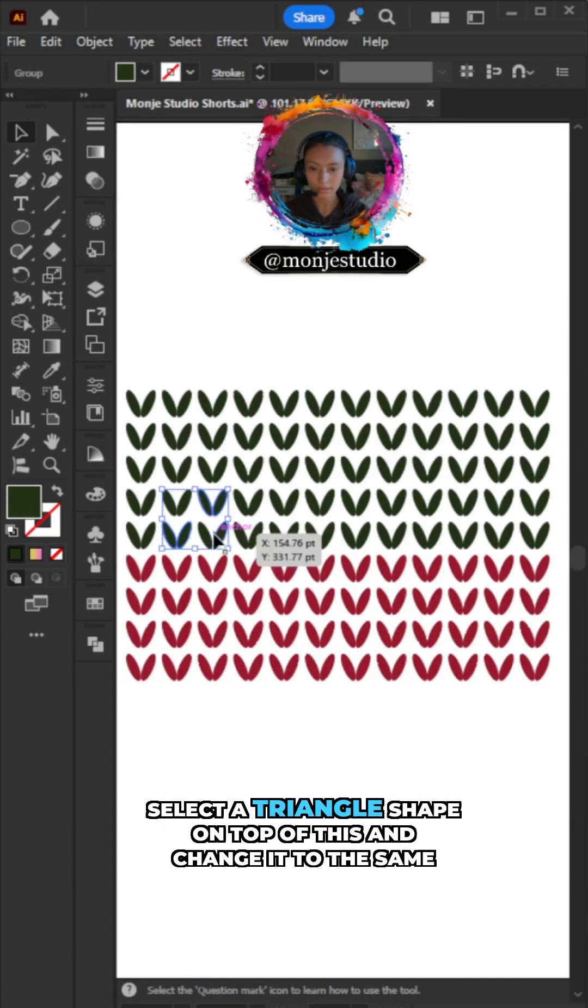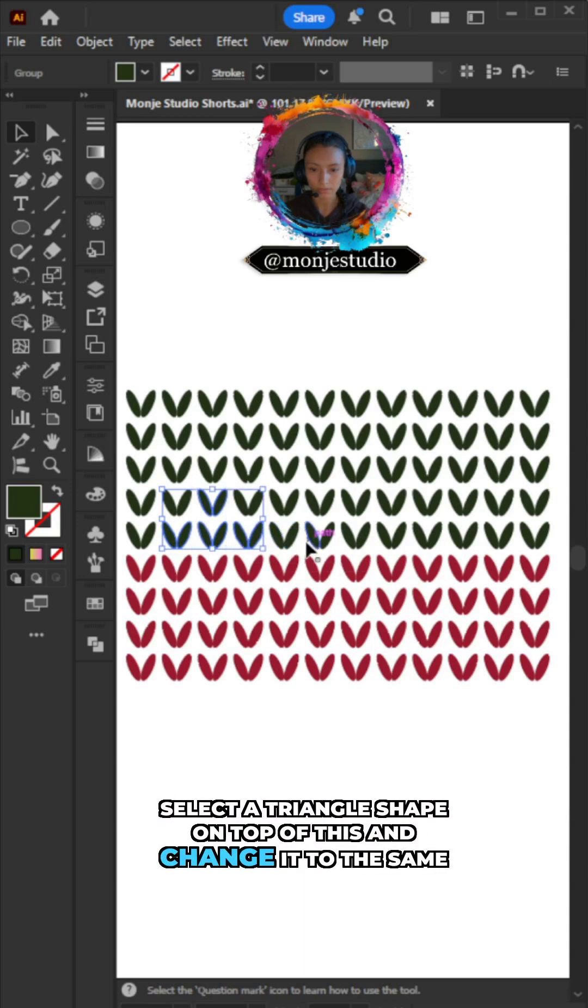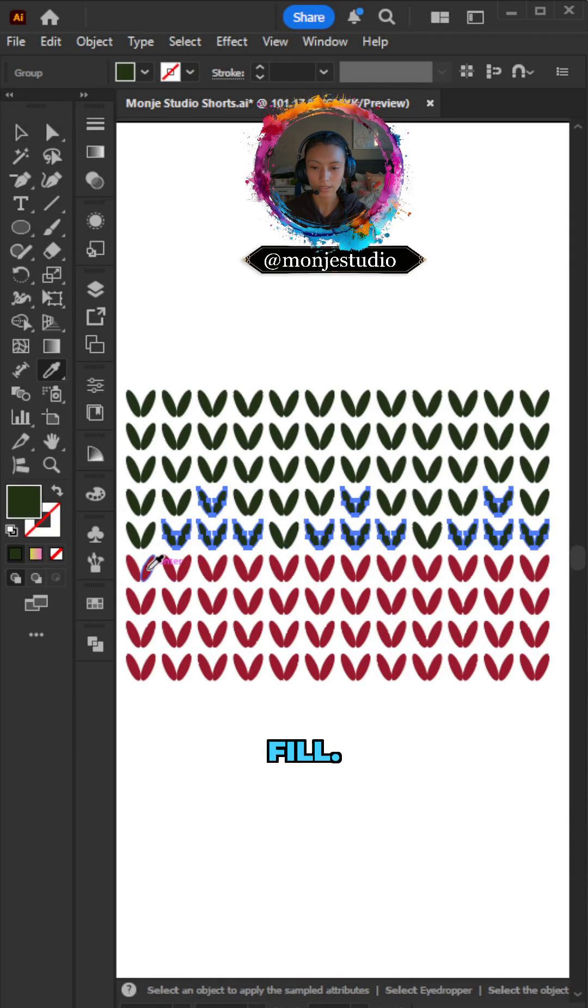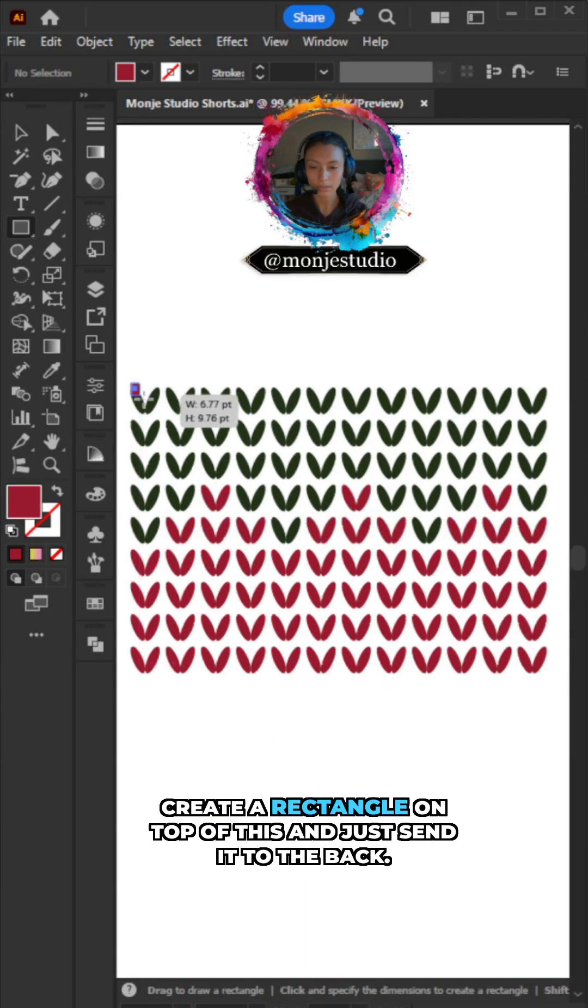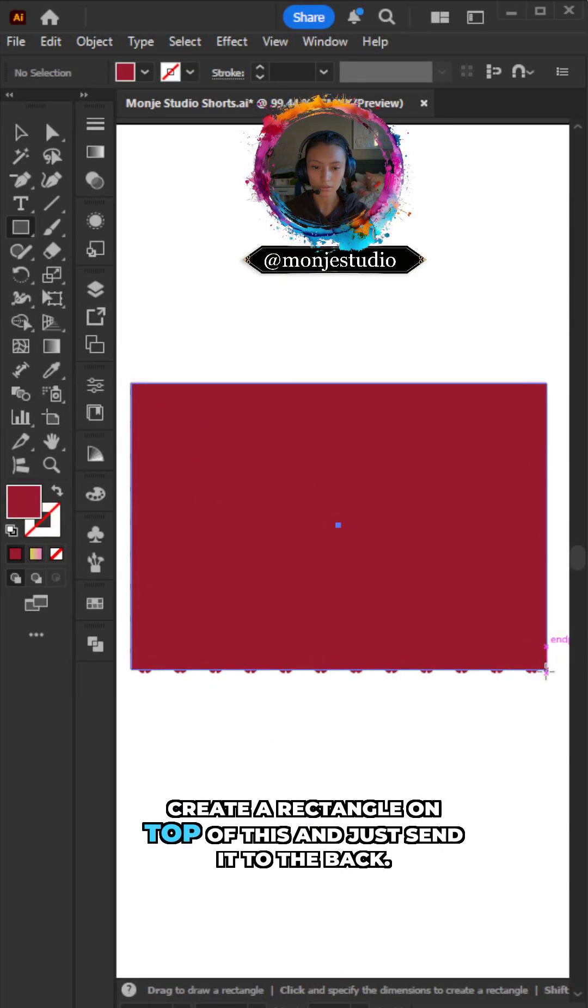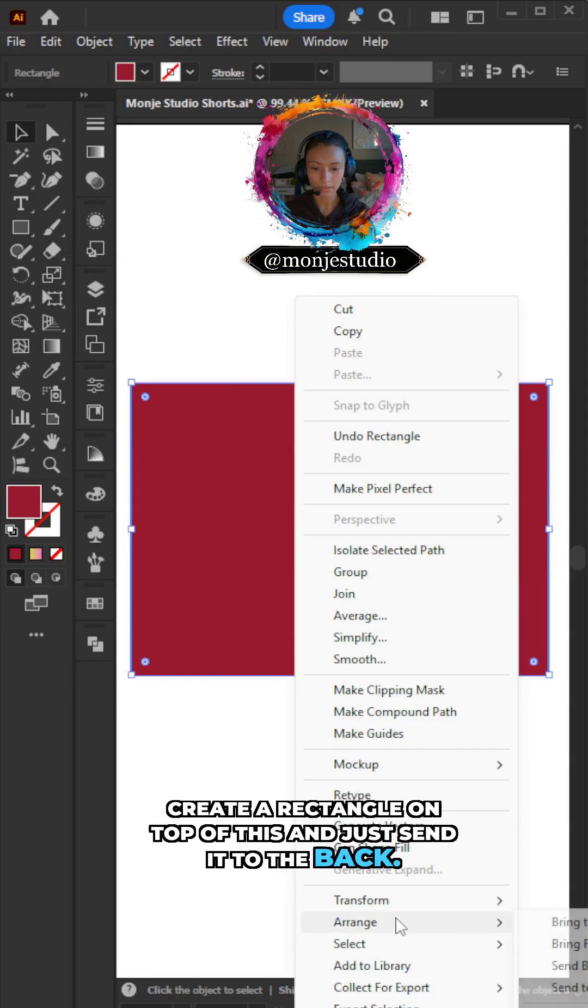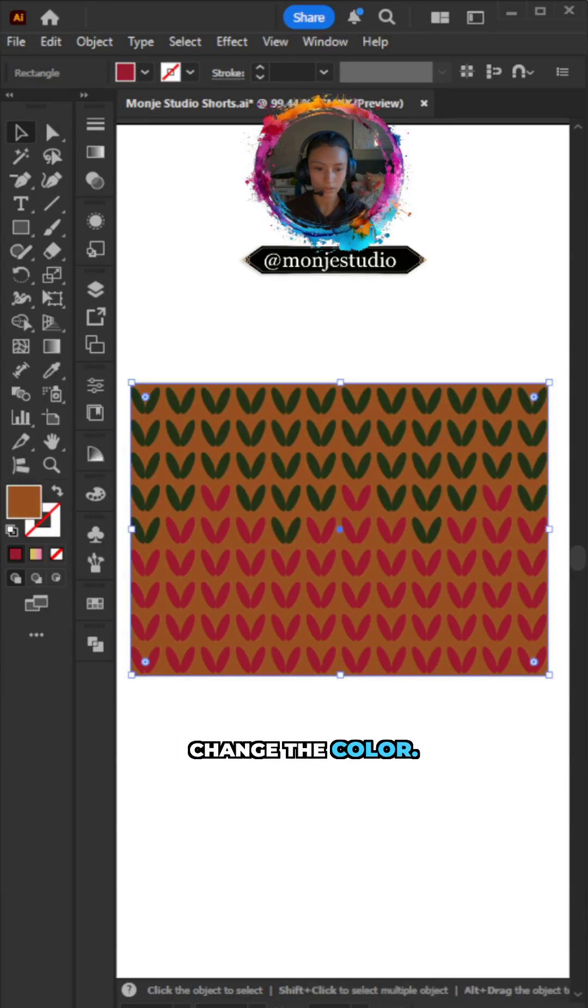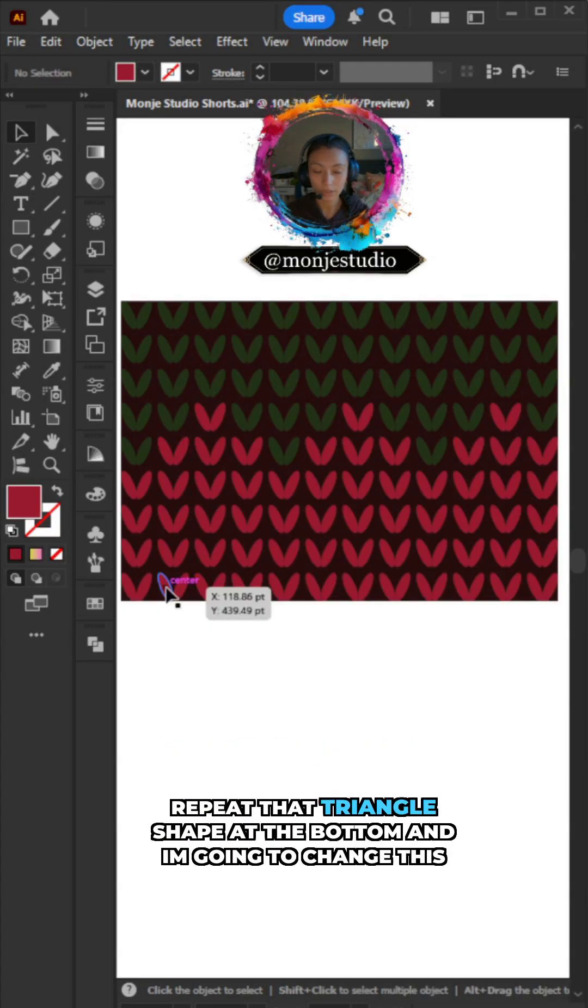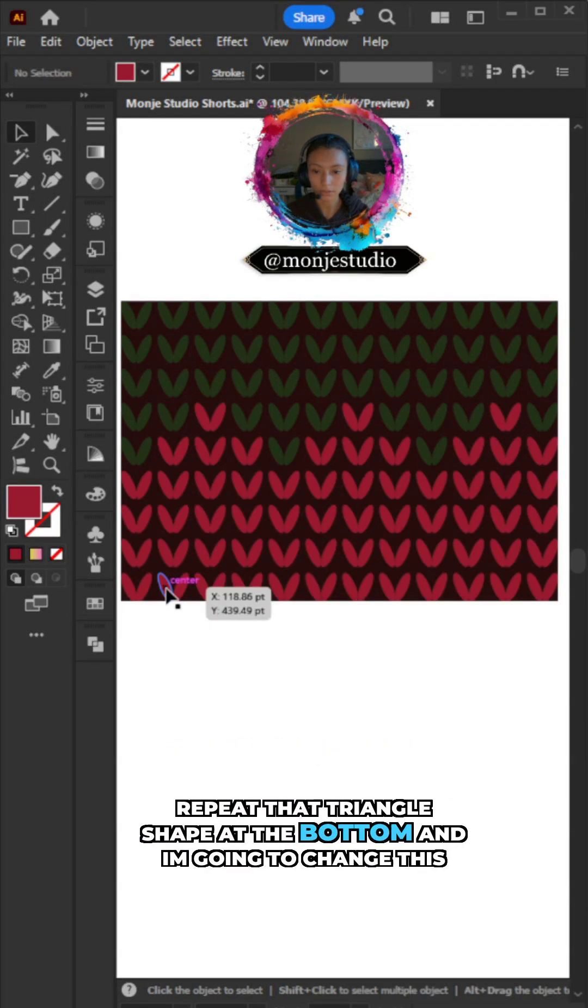Select a triangle shape on top of this and change it to the same fill. Create a rectangle on top of this and just send it to the back, change the color. Repeat that triangle shape at the bottom and I'm going to change this to this green color.